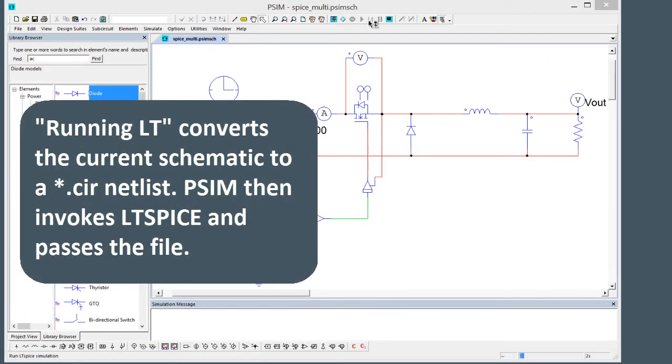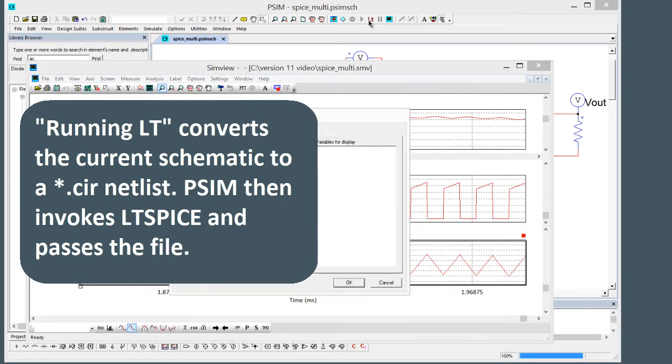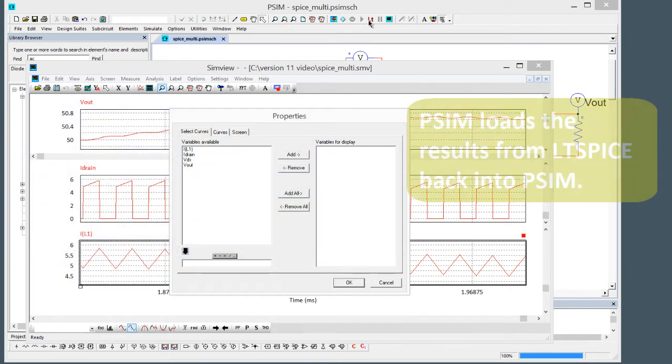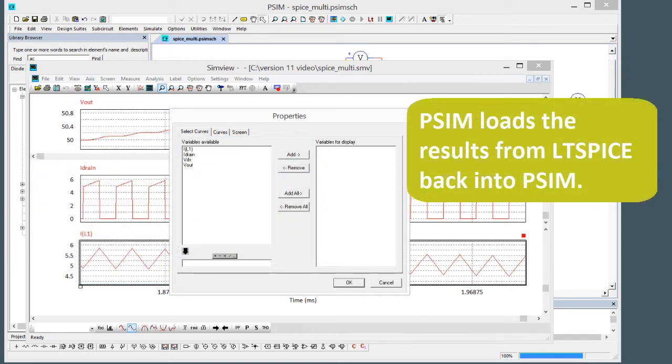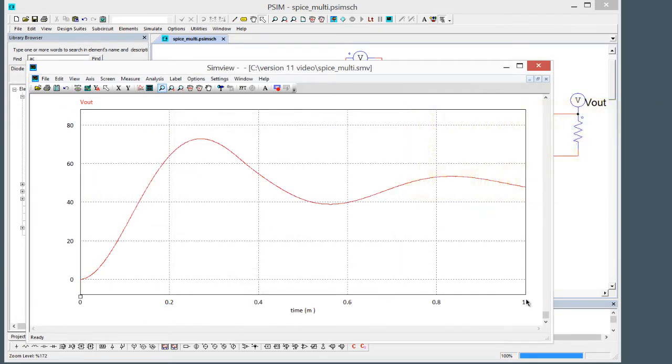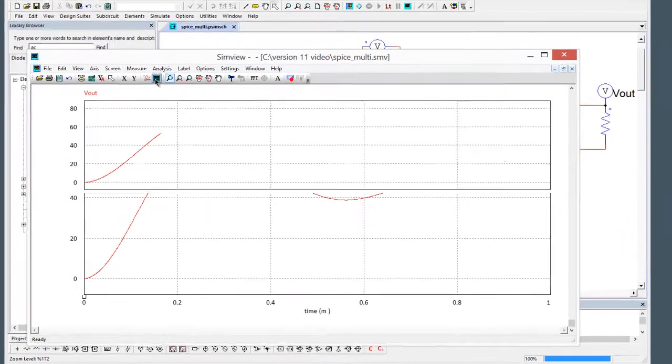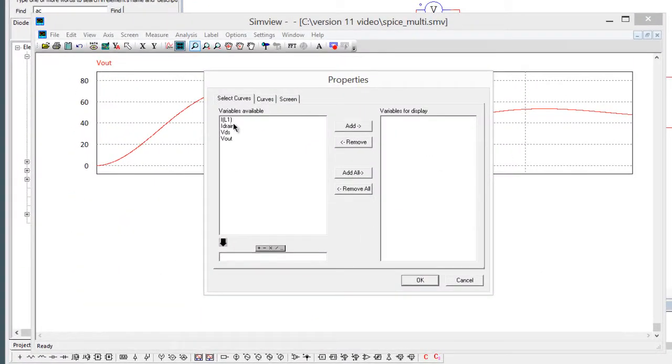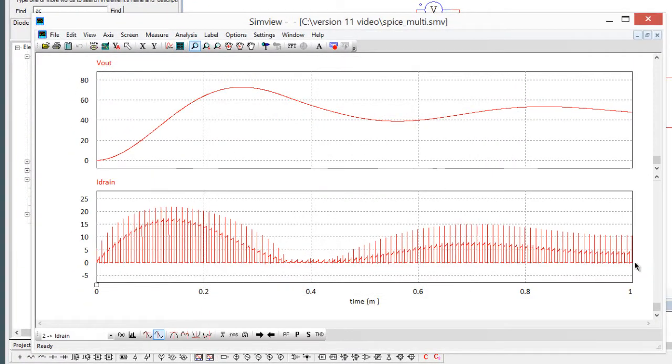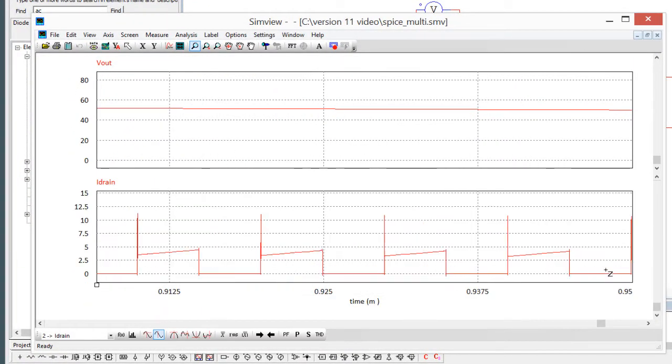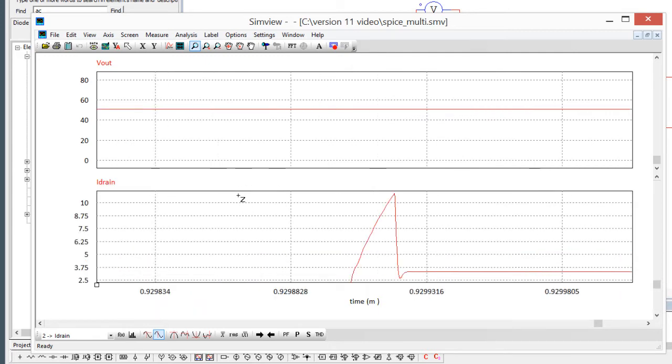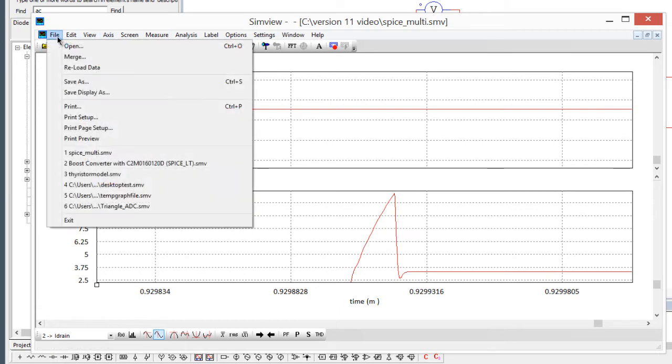That's the PSIM simulation. What I'll do now is we'll run LTspice. What running LTspice does is it generates a .cir file and then that file is pushed to LTspice and then LTspice runs the simulation for us and then reports the results back. We've got those results right here. Vout, we'll look at that. We only ran for one millisecond. Then we'll look at the drain current and we can see right away we're now seeing the spike as a result of the reverse recovery of that diode.